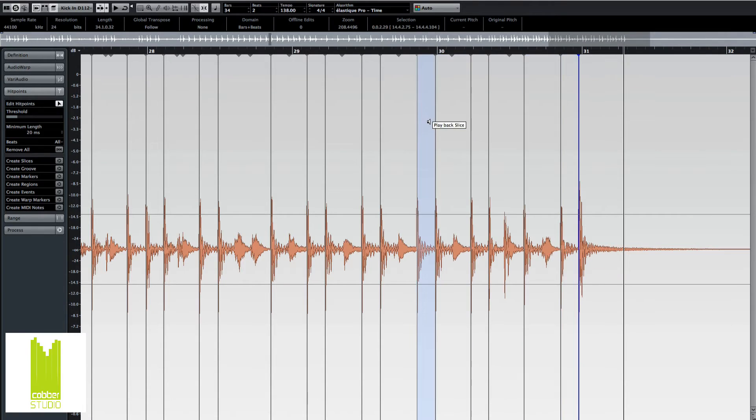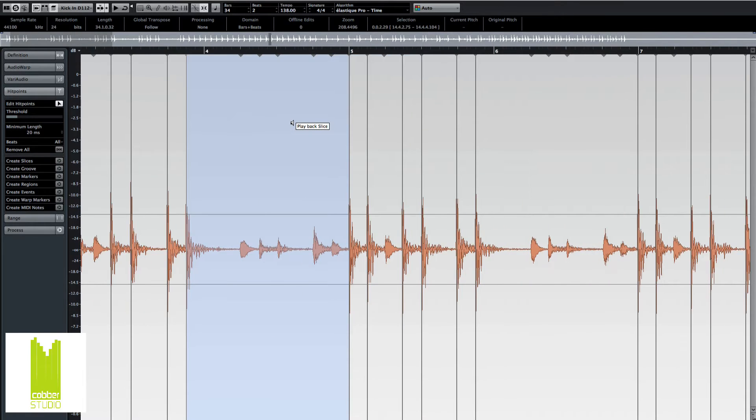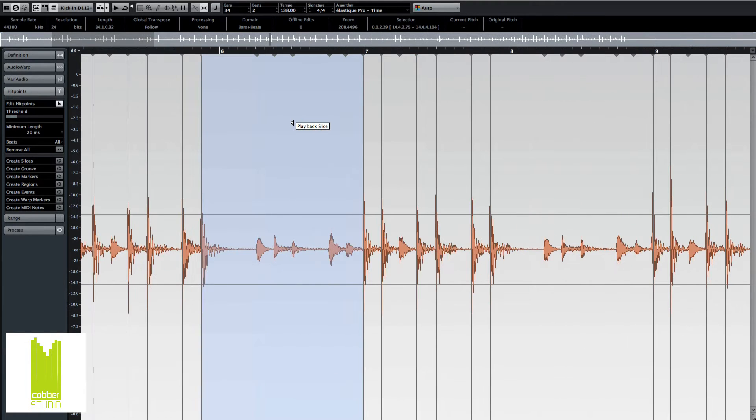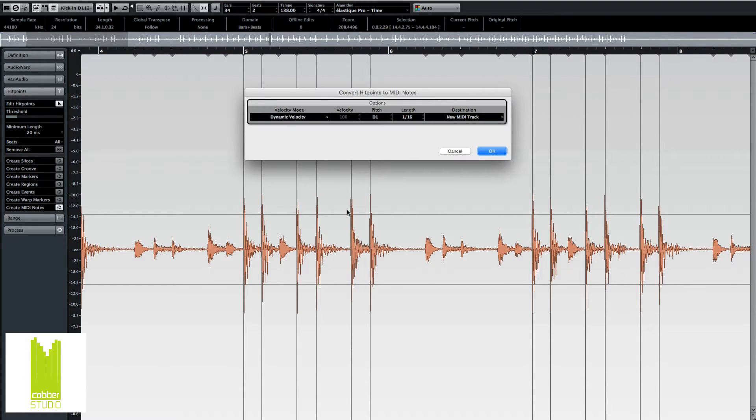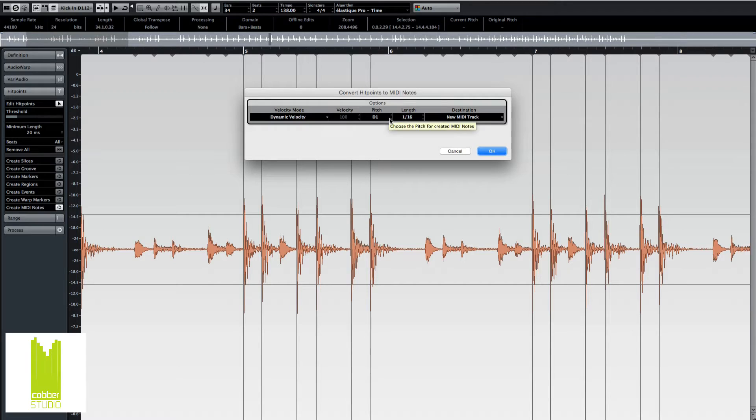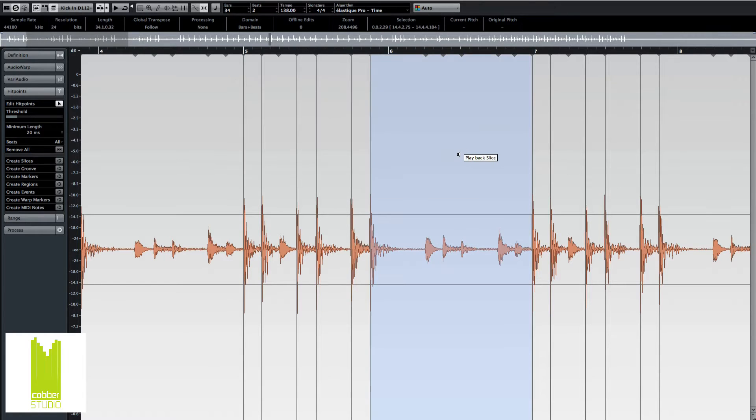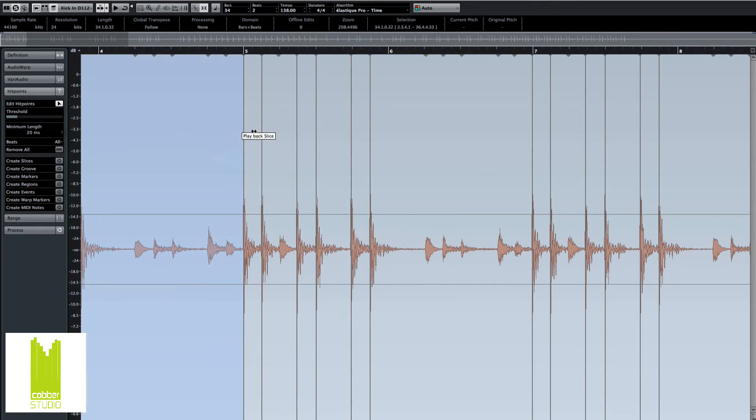And the last one. So I think we're fine for the kick. And then let's create some MIDI notes, dynamic velocity, and the pitch. I guess it's C1. Oh, I forgot! You need to press Command-A to get all the hit points selected.